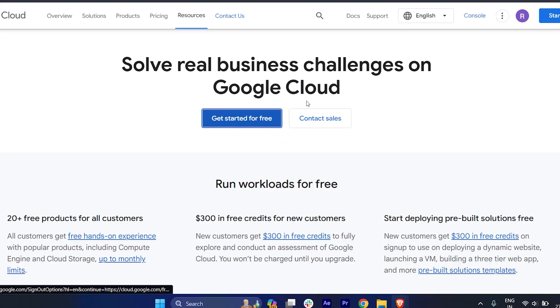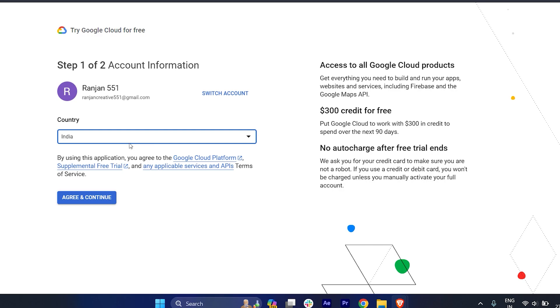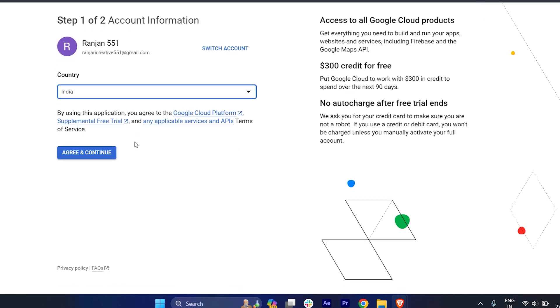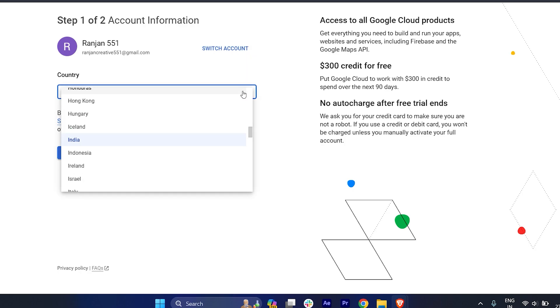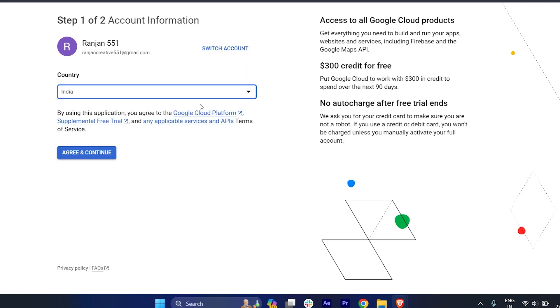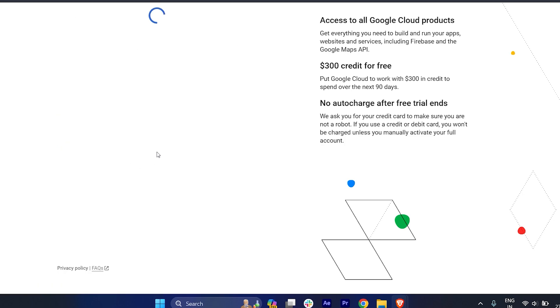On the top right side corner as well as in the middle too. Once you click here, you have to select your country. Once you select your country, you can switch your account from here. You can change your country from here. Click on 'Agree and Continue'.